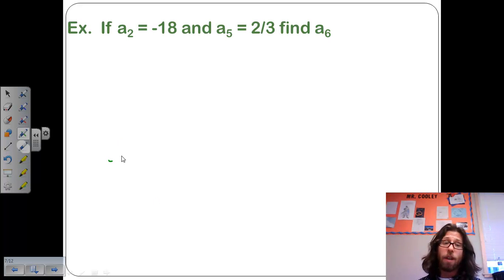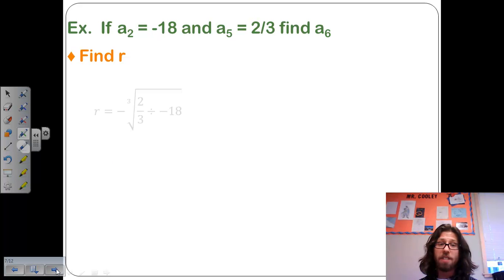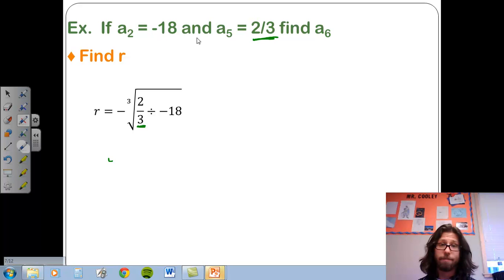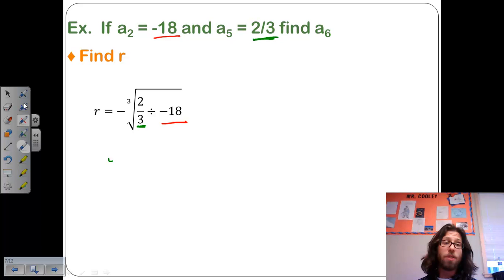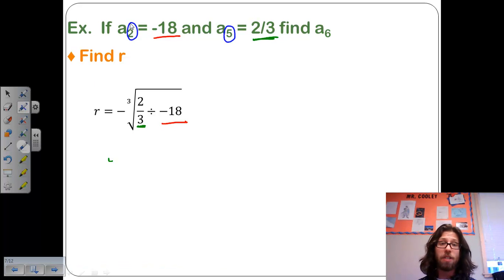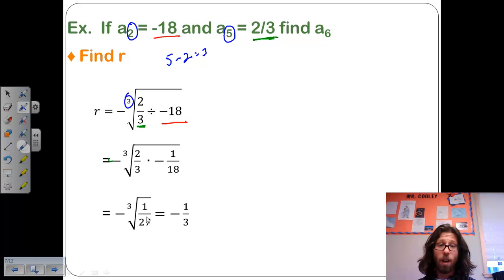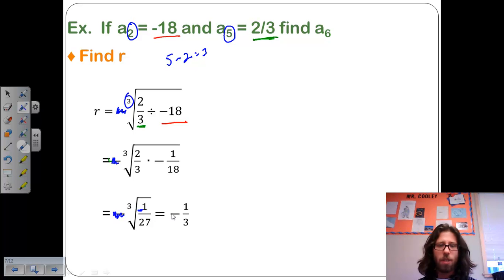If we're given non-consecutive terms, we first find r. To find r with non-consecutive terms, we take the second given term, two thirds, and divide it by the first given term, negative 18, then take a root based on how far apart those two terms are. They are 5 minus 2 equals 3 terms apart, so we take the cube root. We multiply by the reciprocal, negative 1 over 18, and take the cube root of that — negative 1 over 27 — pulling out the negative, which equals negative one third. So now we have r.